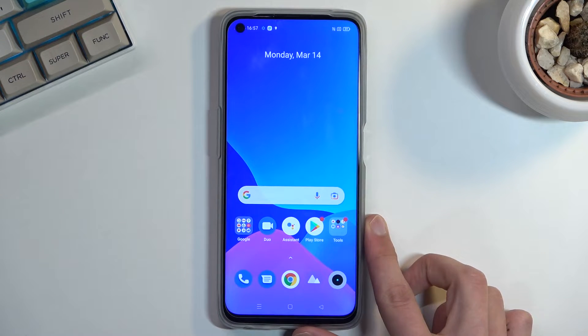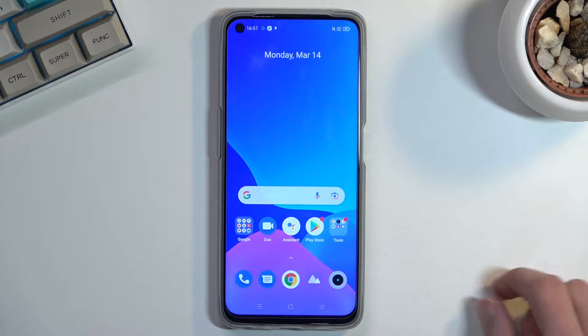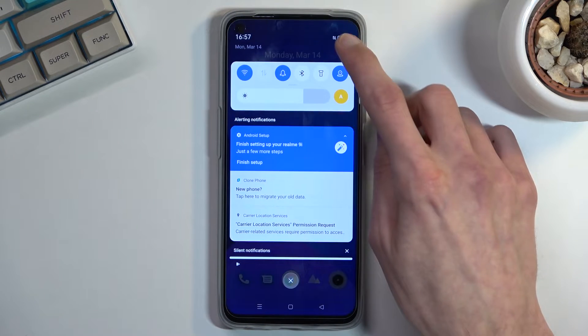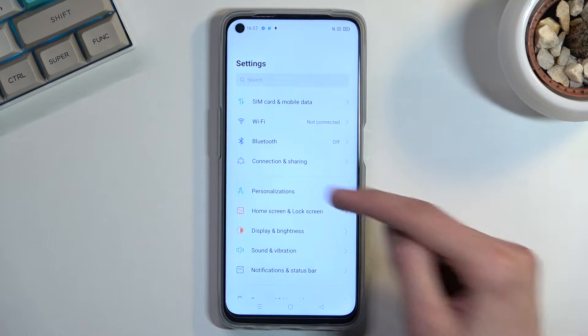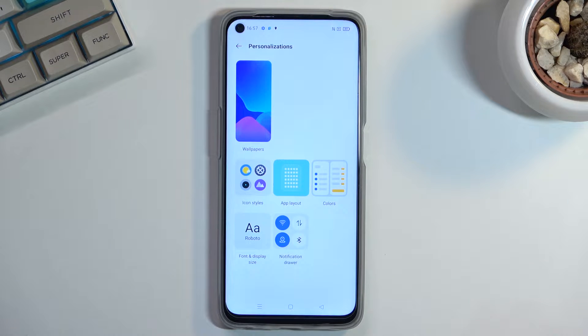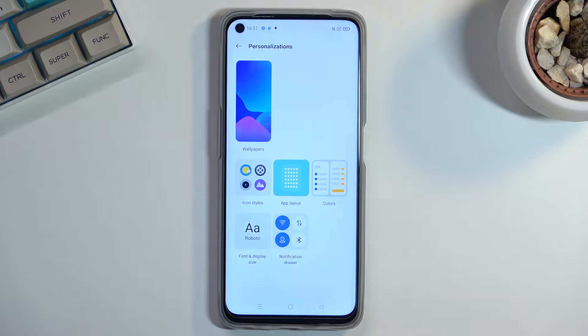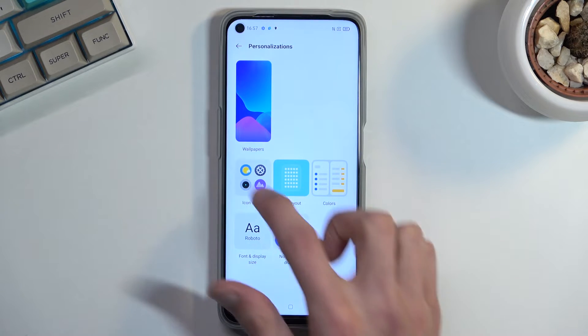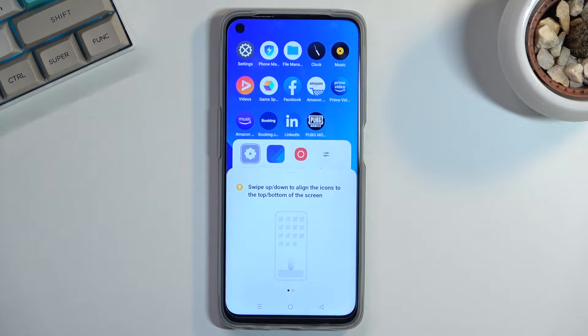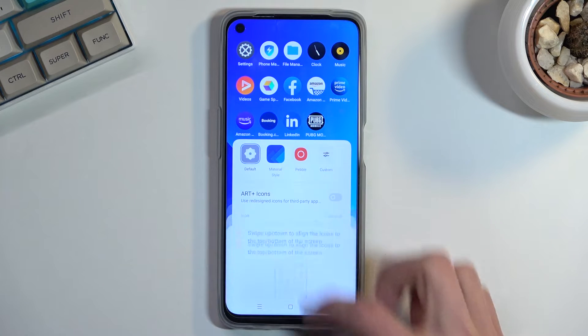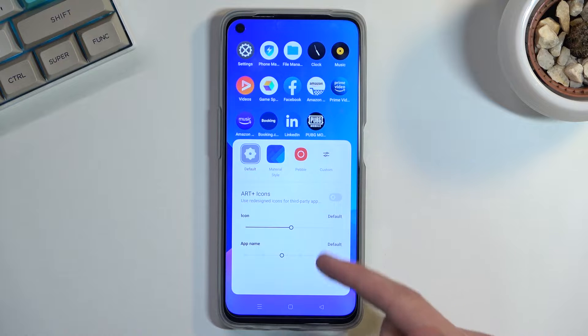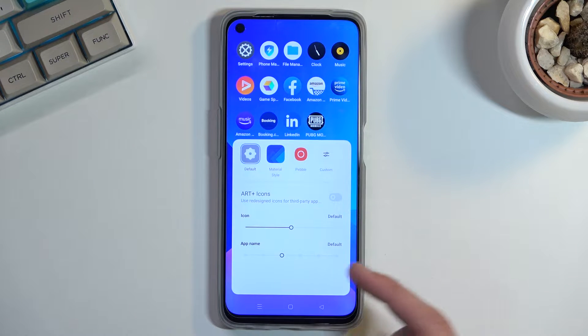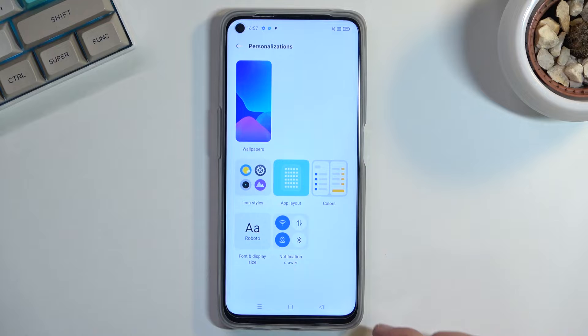To get started we're going to begin with the personalization tab under settings, which allows you to personalize your device to your liking. In here we have things like icon styles which allows you to change the icon packs. If you have downloaded some from the Play Store you can change them right here. You can also change the size of them and the name size or just completely remove the names if you don't want any of them.